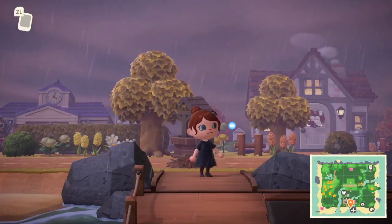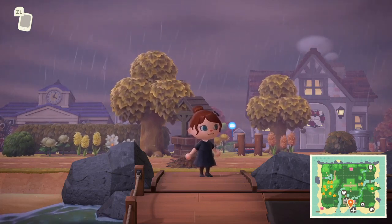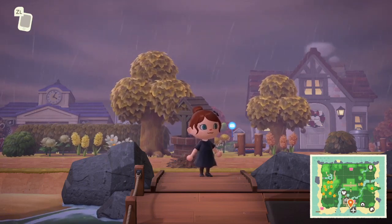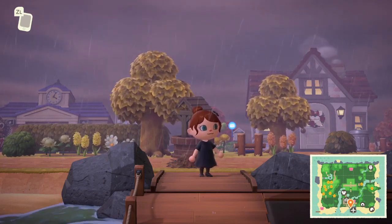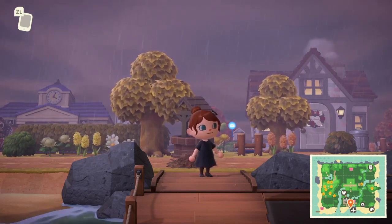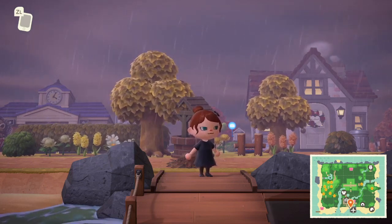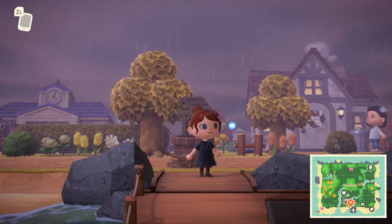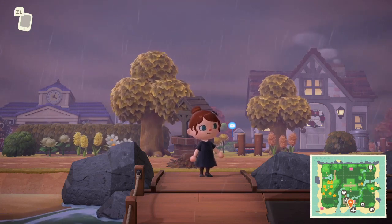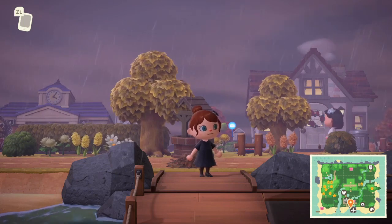Hi everyone, welcome back to my YouTube page. Today we're doing another Animal Crossing: New Horizons dream address tour. This one is my island called Labyrinth, which is based around the 1980s Jim Henson film starring David Bowie. This island is very special to me because I grew up on the film — it was a big part of my childhood. If you'd like to tour it yourself, I'll put the dream address in the description.